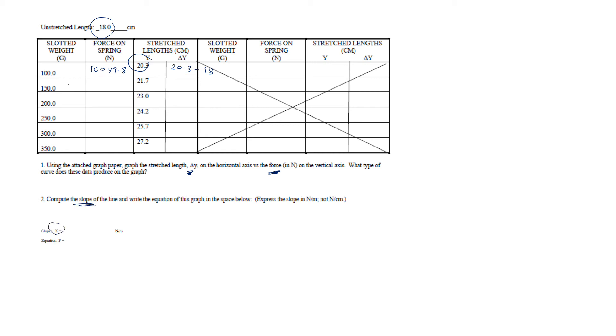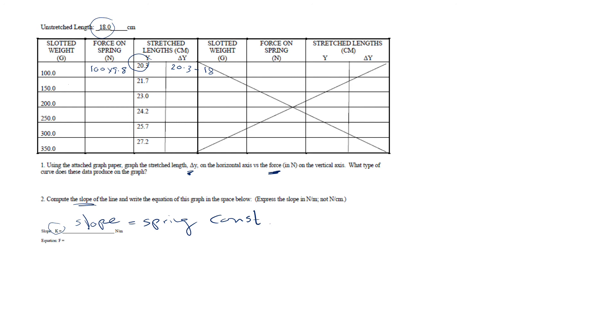So we can change the spring and we can redo this same experiment for a couple of different types of springs. And also I think we have included a rubber band because the rubber band we can consider as a spring and we can measure the spring constant.